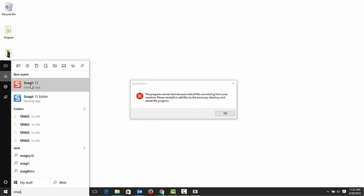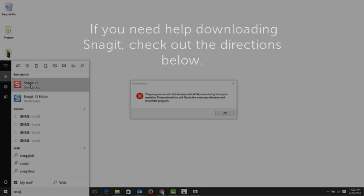If you can't find Snagit on your computer, pause this tutorial and go download it. Then come back and continue. There are instructions on how to download and install Snagit below this video.